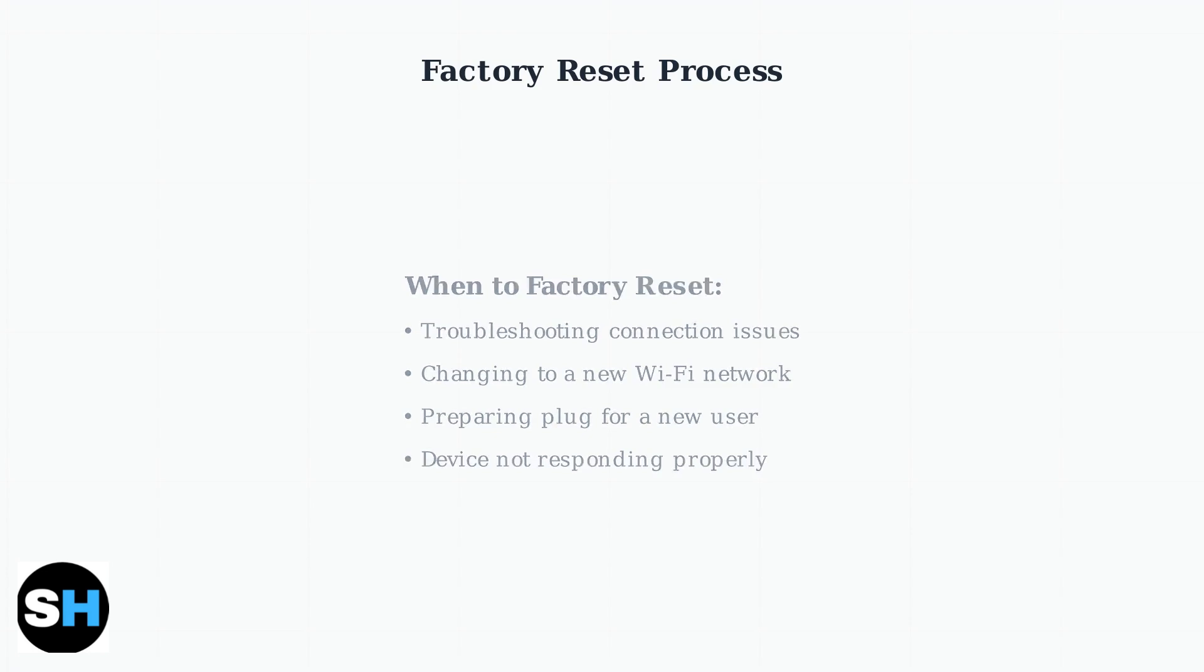Now let's walk through the factory reset process step by step. The process is simple, but requires precise timing.